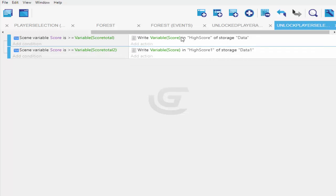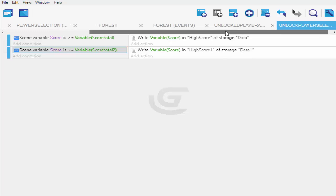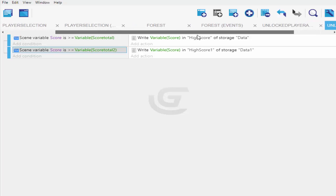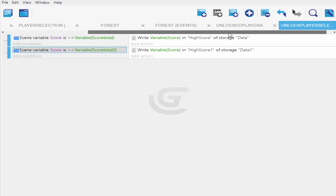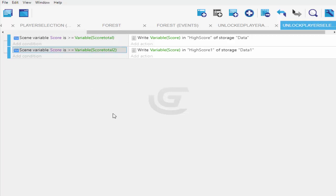The same thing happens with the next event, but here the score total is 1000 instead of 100. So if your score is greater than or equal to 1000, you write it in 'high score one' and 'data one'. Do the same for the next one — high score two, high score three — changing the total score variable each time: 100, 1000, 3000, 4000, depending on how many characters you have in your game.